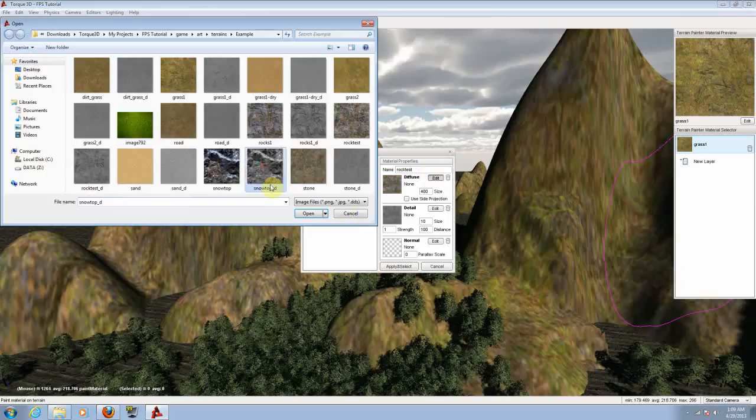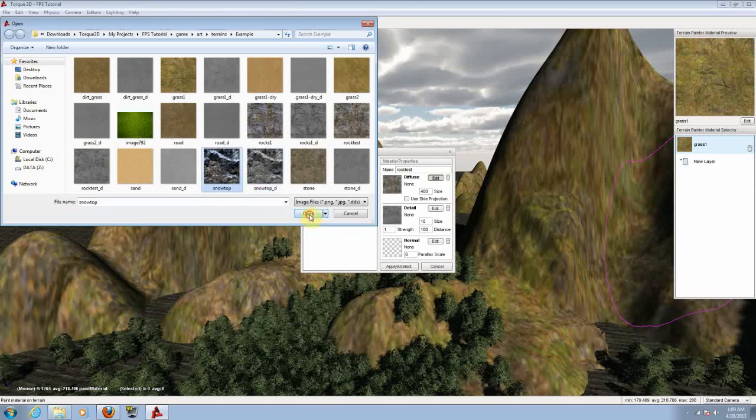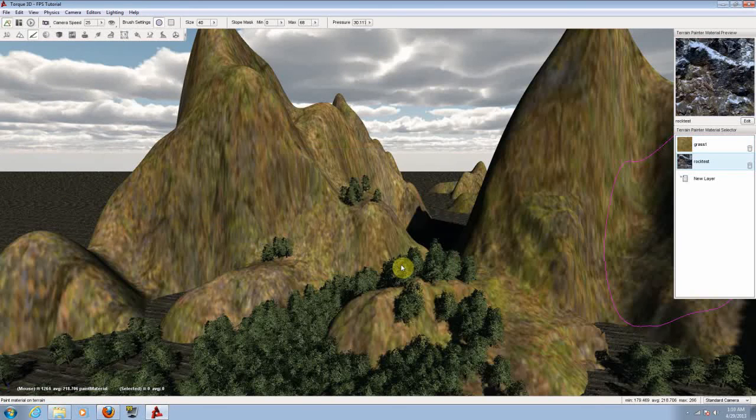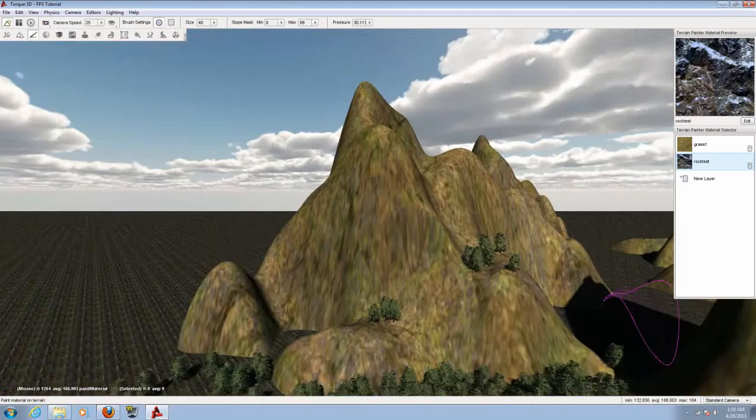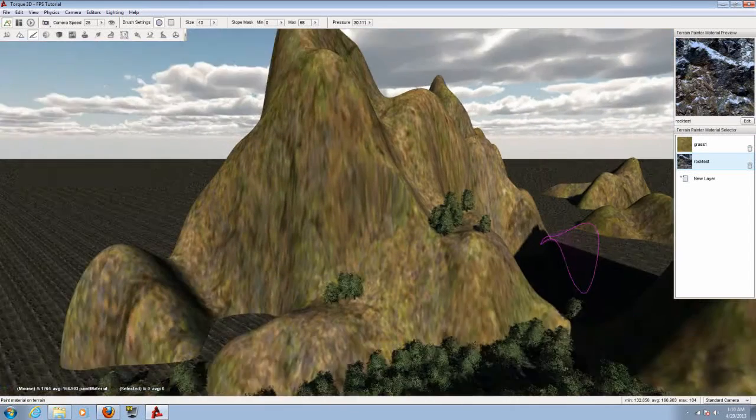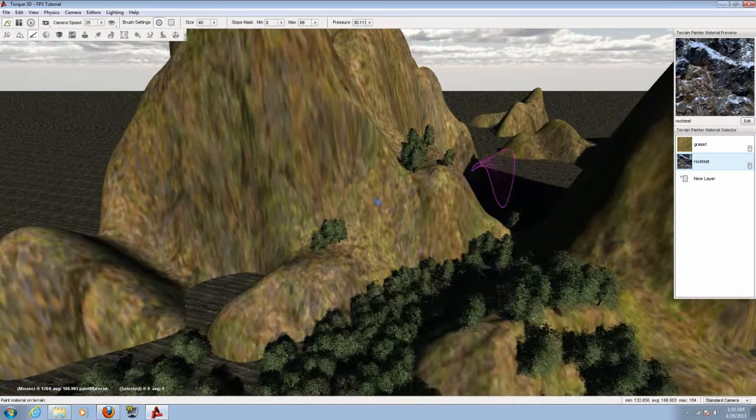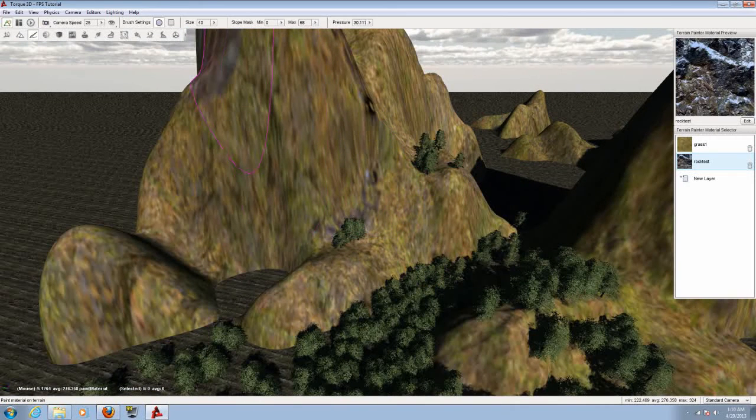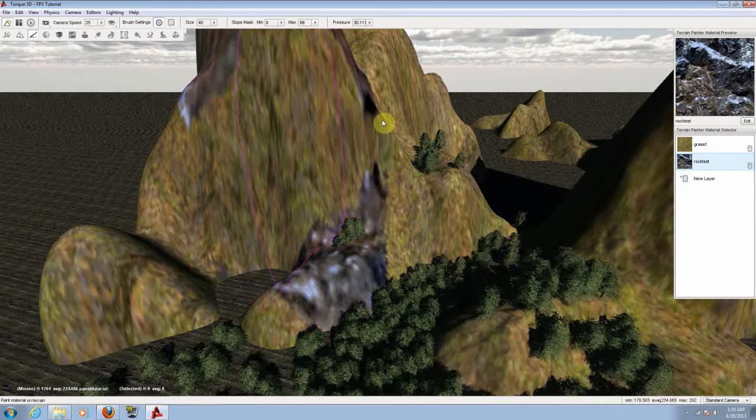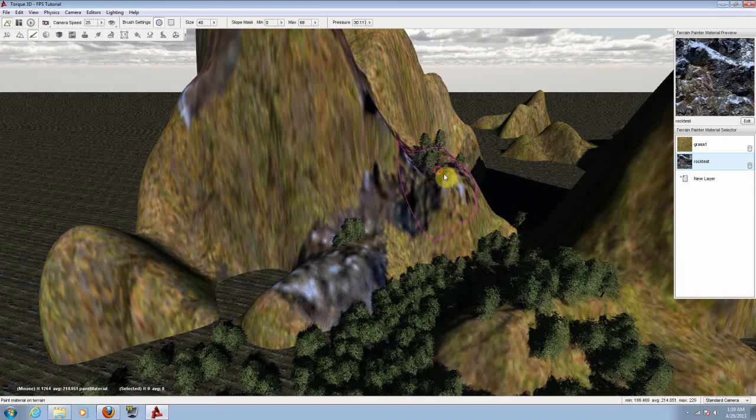Let's leave the second one the same. Now let's paint the top of the mountains to make it look a little bit rocky. Now let's see.